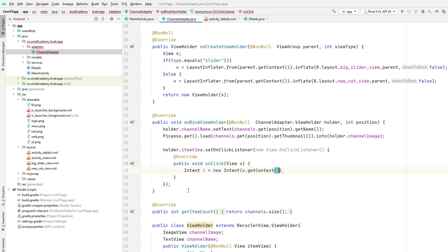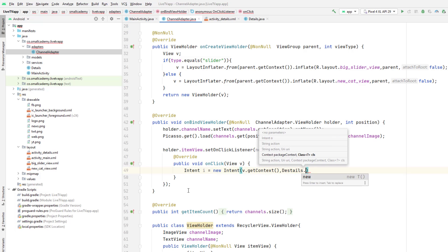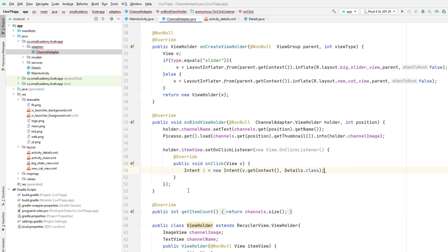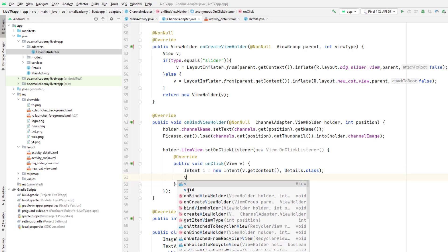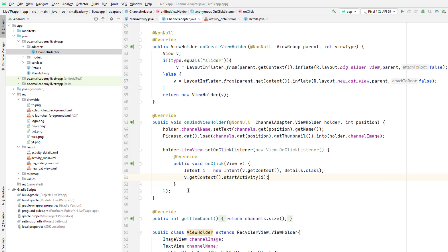We need to pass the context, so we can use the instance of the adapter to get the context. The destination is Details.class. We'll start the new activity through the context by calling startActivity(i). Whenever we start the activity, we'd like to send the channel information. We do have access to the channels list, so every time the RecyclerView item is clicked, we will send the information about that particular channel to the details activity.